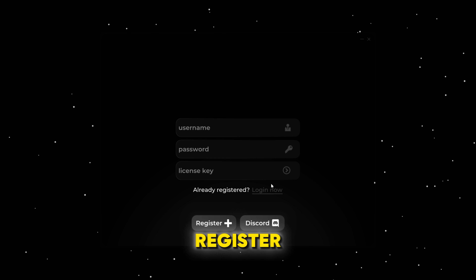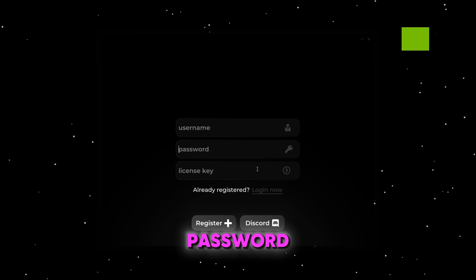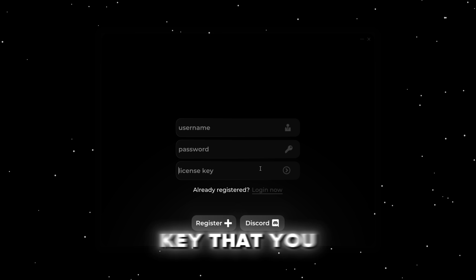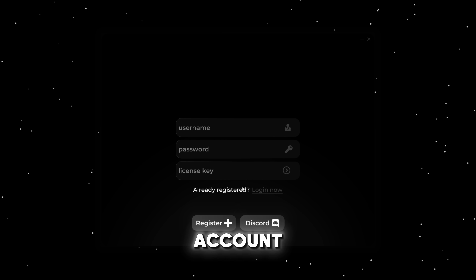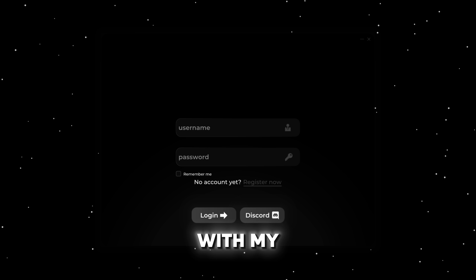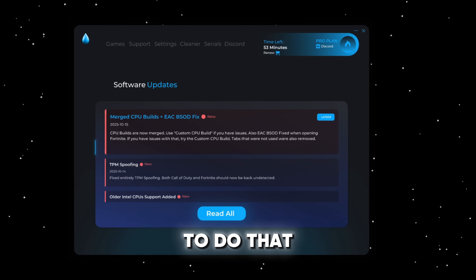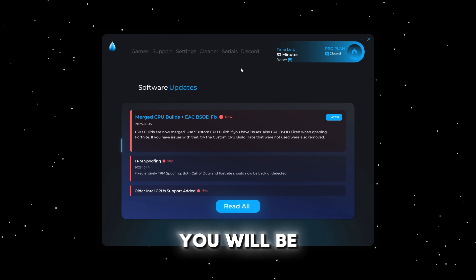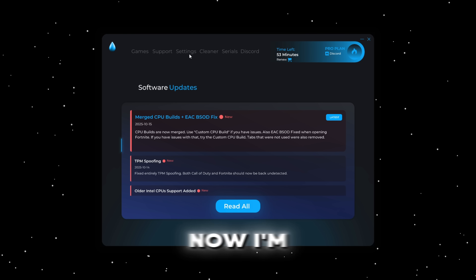If this is your first time purchasing, you can go ahead and click on register now, then make a username and password, and enter in the license key sent to your email. Since I already have an account, I'm just going to click on login now and sign in with my username and password. Give me one second to do that. After logging in, you will be redirected to a page that looks like this.